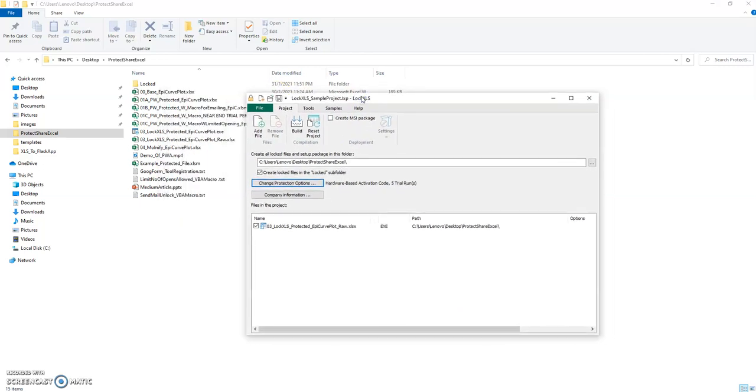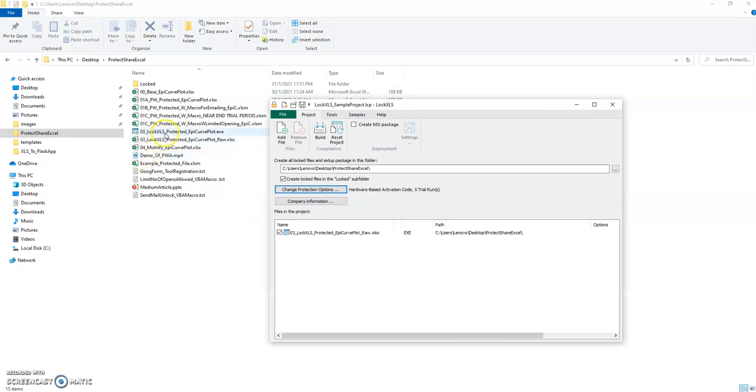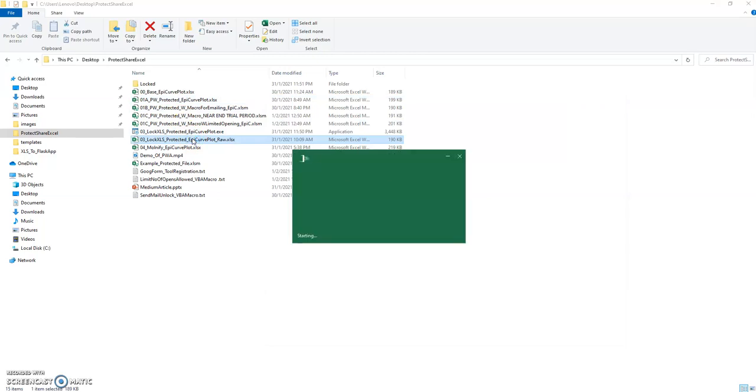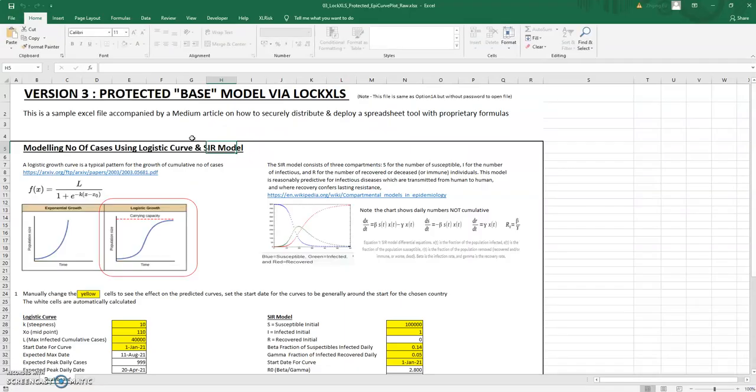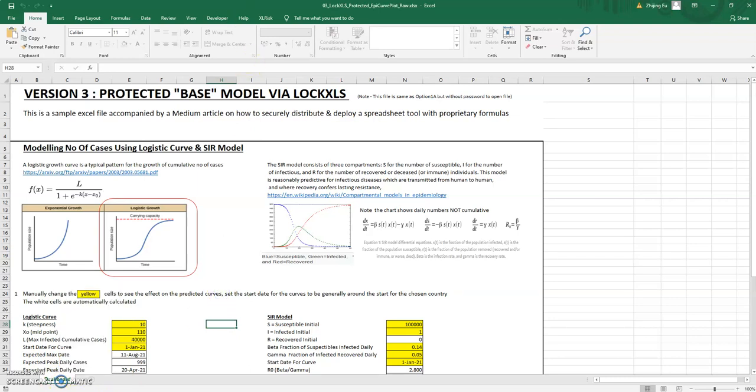LockXLS offers something that's slightly more fancy. The way it works is if you download the free trial you get this LockXLS open and you add a file. Here I've got a file called 03 blah blah blah raw, and basically it's the same as 01A. It is a file that I have left open so you can open it without password, but the worksheets and the workbook structure are protected.